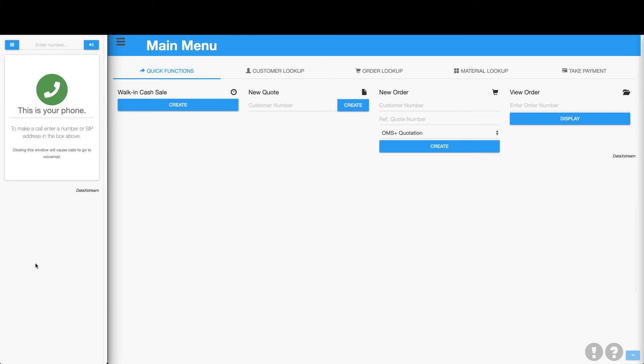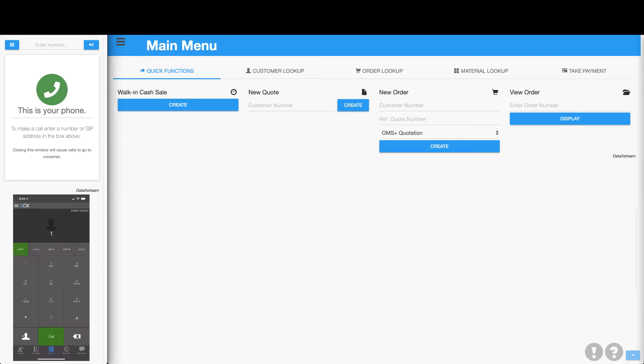Hello and welcome to OMS Plus. In today's demo, a customer will use their iPhone to call into the integrated SIP phone within OMS Plus in order to place an order.